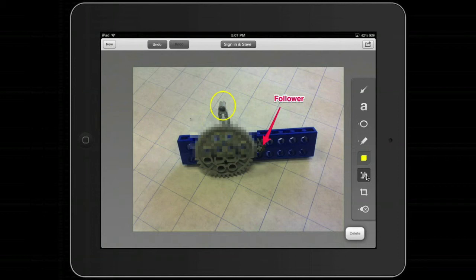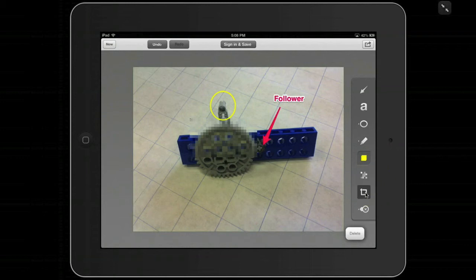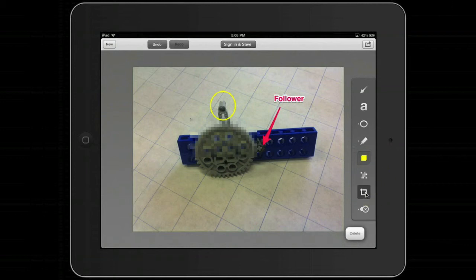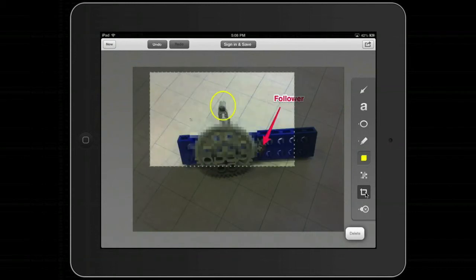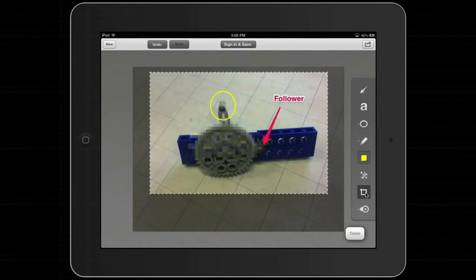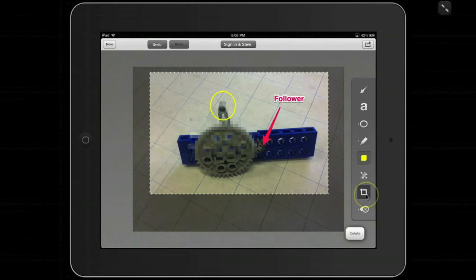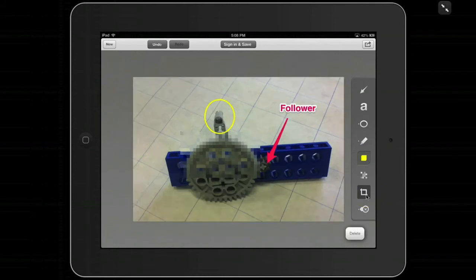Of course, there's also crop, which is useful. If you want to zone into a part of the picture and not use it all, it's very simple to use. When we're done, press crop again and it will be done.